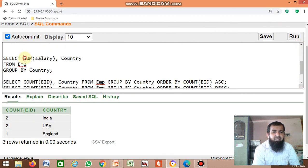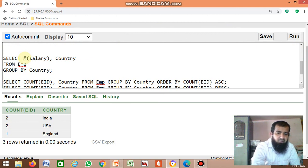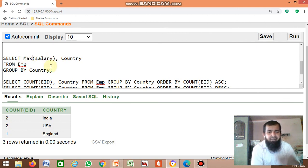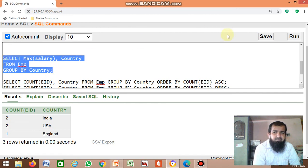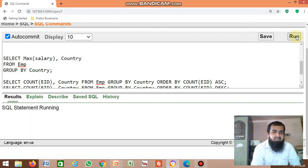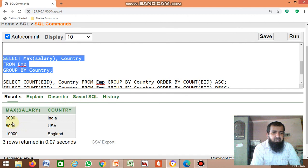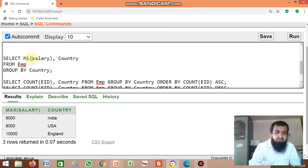You can also find the maximum salary by country using the MAX function: SELECT MAX(salary), country FROM EMP GROUP BY country. This shows who is earning the maximum salary by country. From India, the maximum salary is 9,000 — there are two employees earning 9,000 and 6,000, so 9,000 is the maximum. Similarly, you can find the minimum salary using the MIN function.